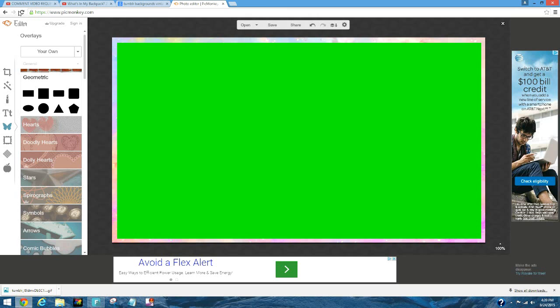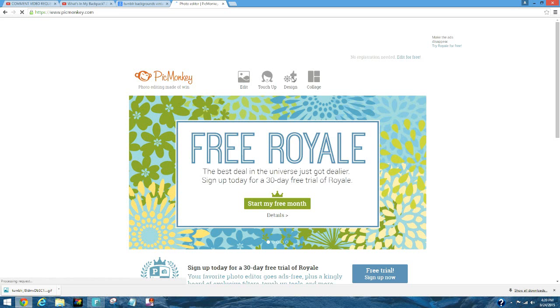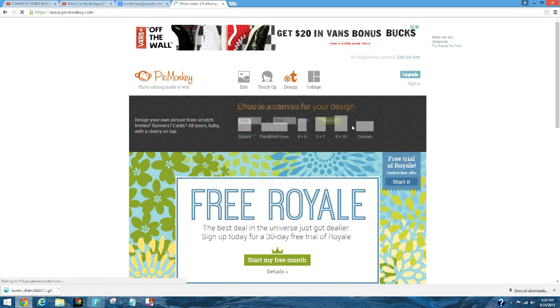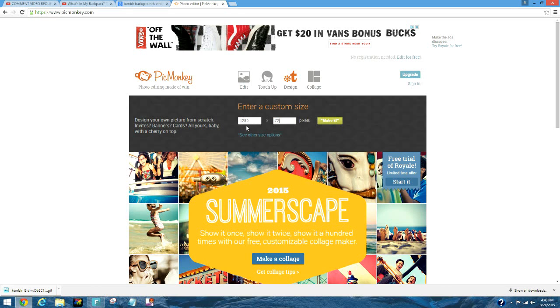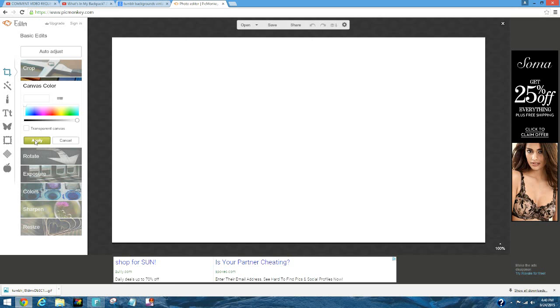Then you want to go to PicMonkey and just refresh PicMonkey. You want to go to design and you want to go to custom and then you want to do 1280 by 720. You want to click apply.